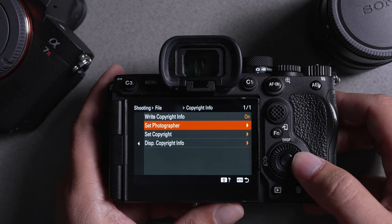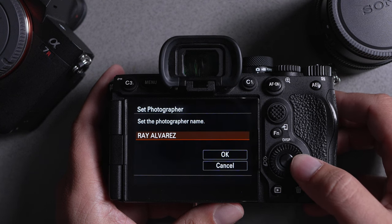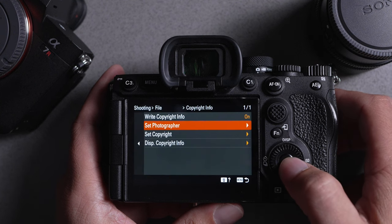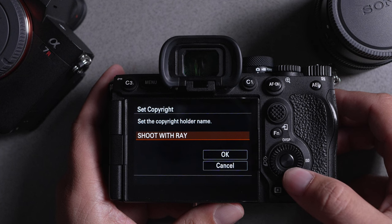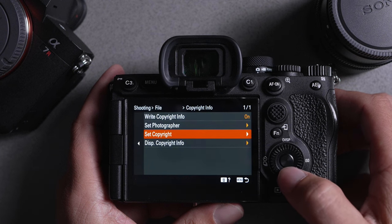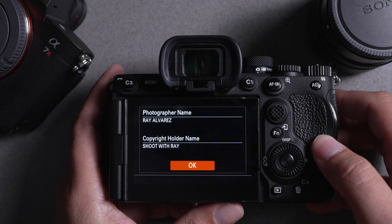So whatever your photographer name is, whatever you decide to call yourself, you select this section here and input your name there. Once you're done, go down to OK and select it. The same thing applies to the copyright field — it's an additional set of information you can include. For me, it's Shoot with Ray, with the photographer name being Ray Alvarez. You click OK, and that's what's going to show in your photos in the EXIF data.